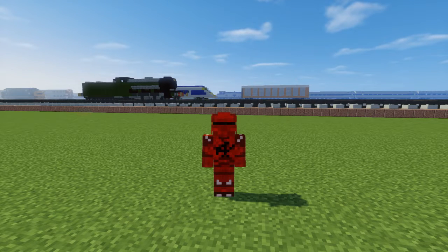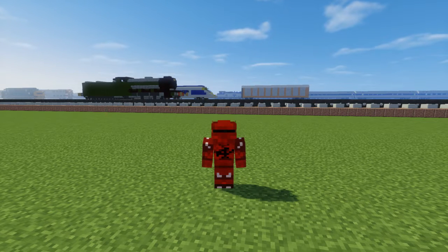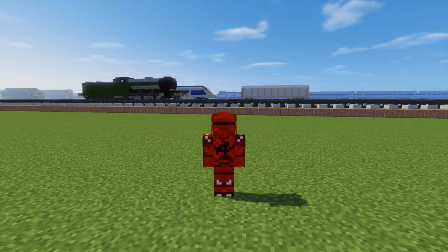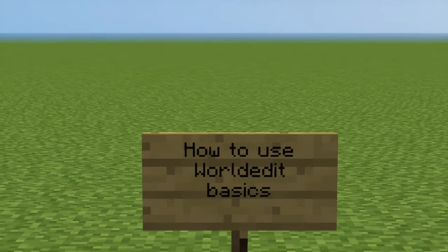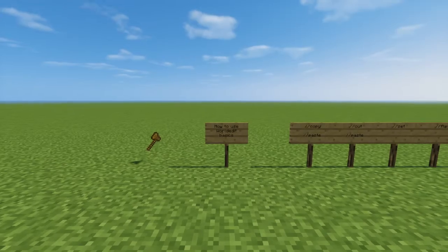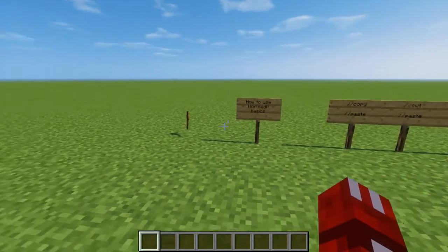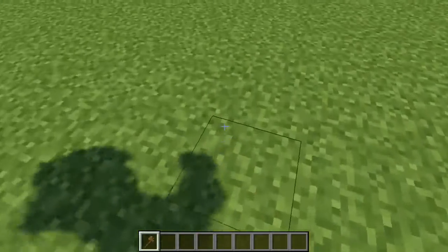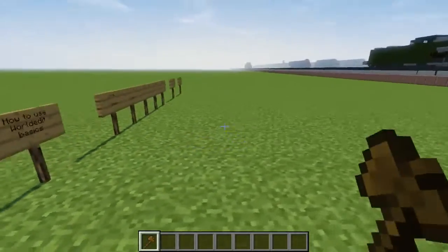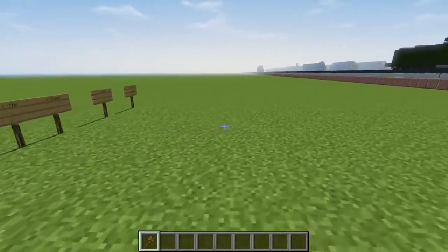Hey guys, it's Crafty Fox, and in this video you'll learn how to use WorldEdit. I'm going to teach you all you need to know for the basics of WorldEdit, since some people come on my server and they don't have a clue on how to use it.